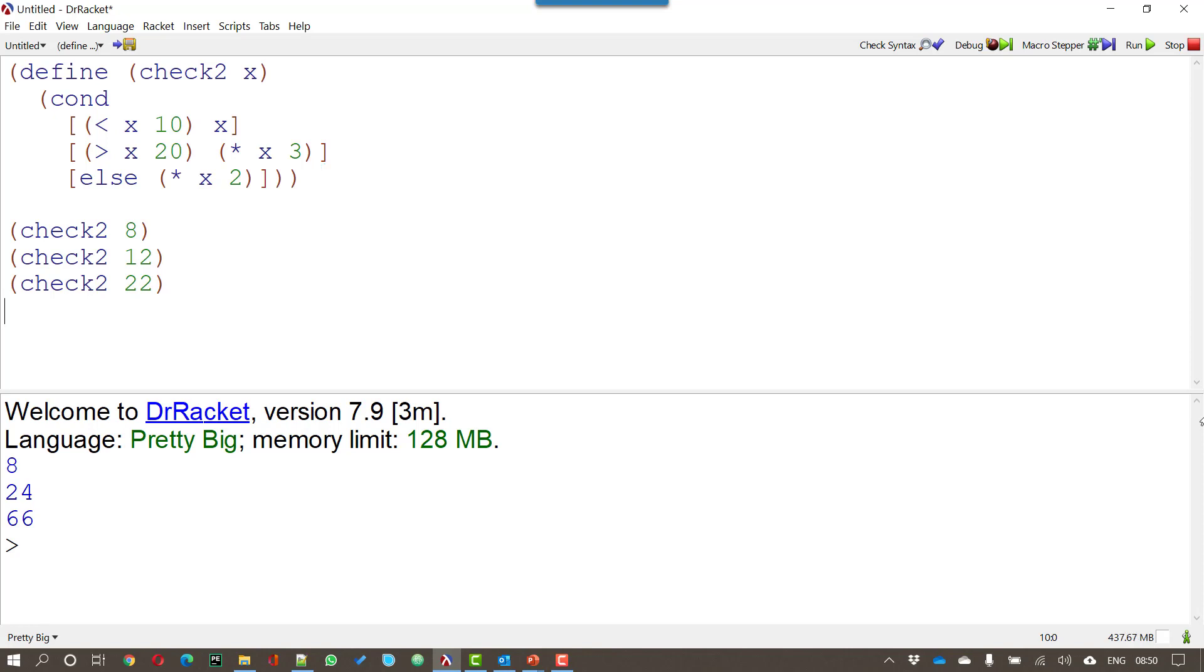And that's a rather neater way of doing nested ifs. So let's have a go at running that. So what we get is exactly the same as what we got before for the same initial values of 8 12 and 22. But we've done it in a rather more readable way.